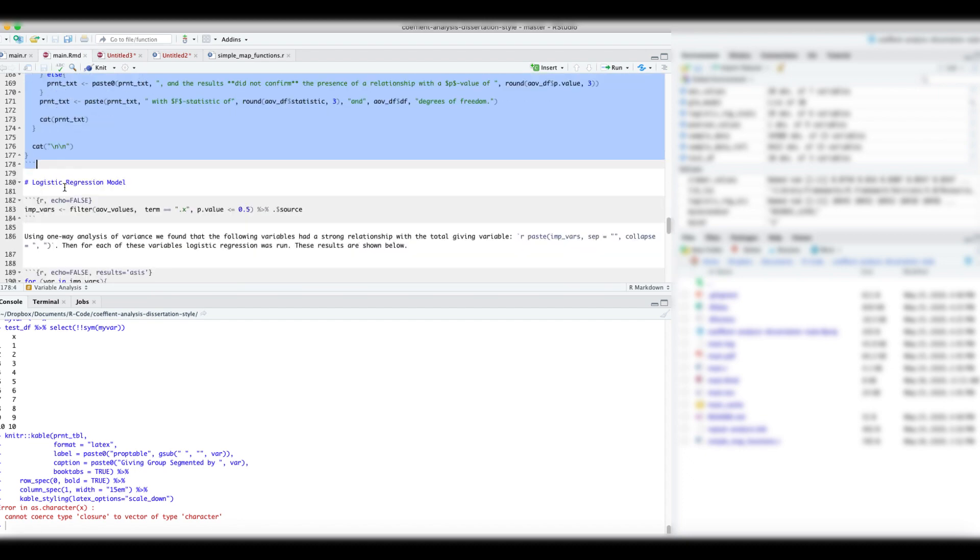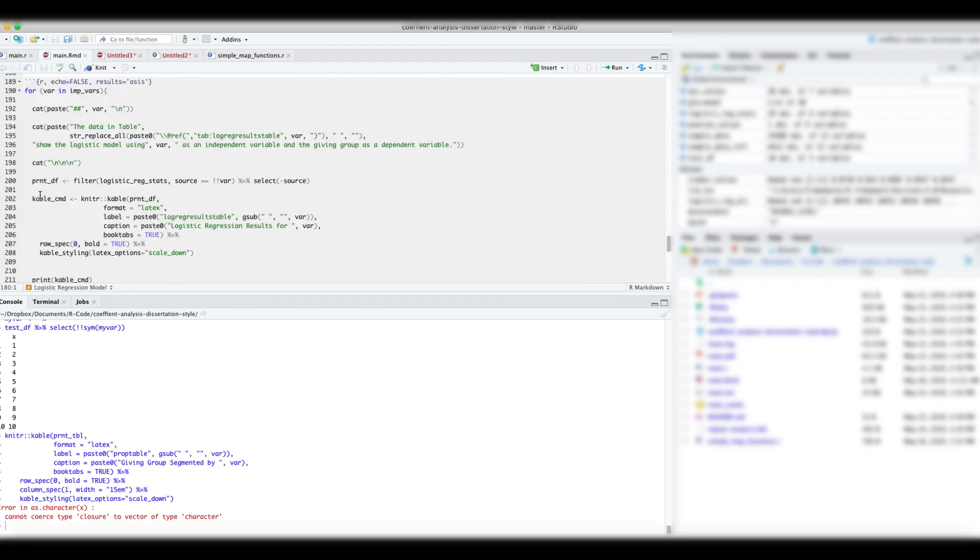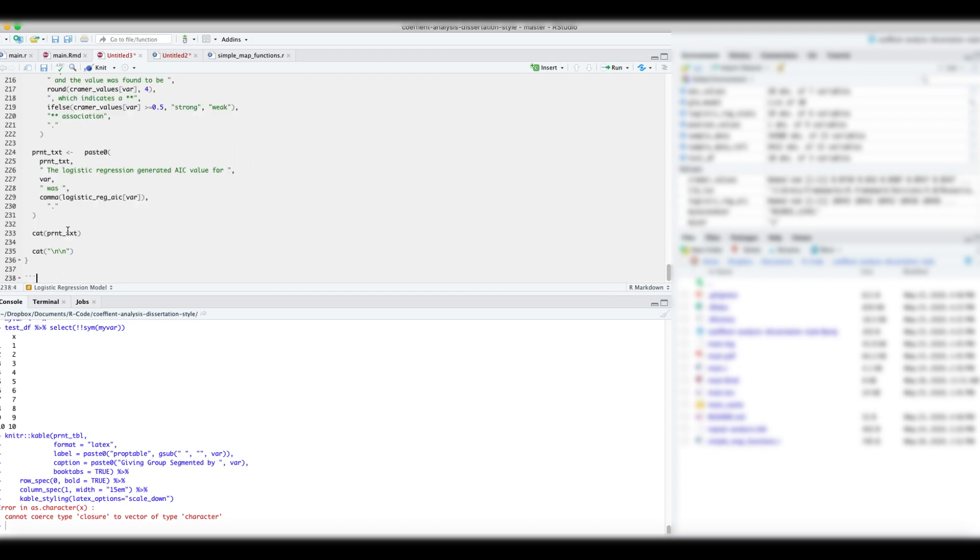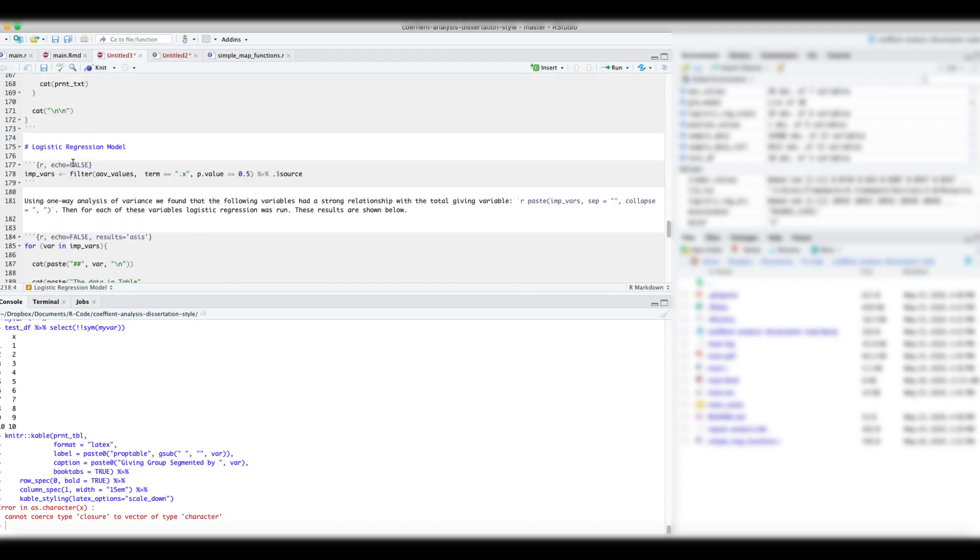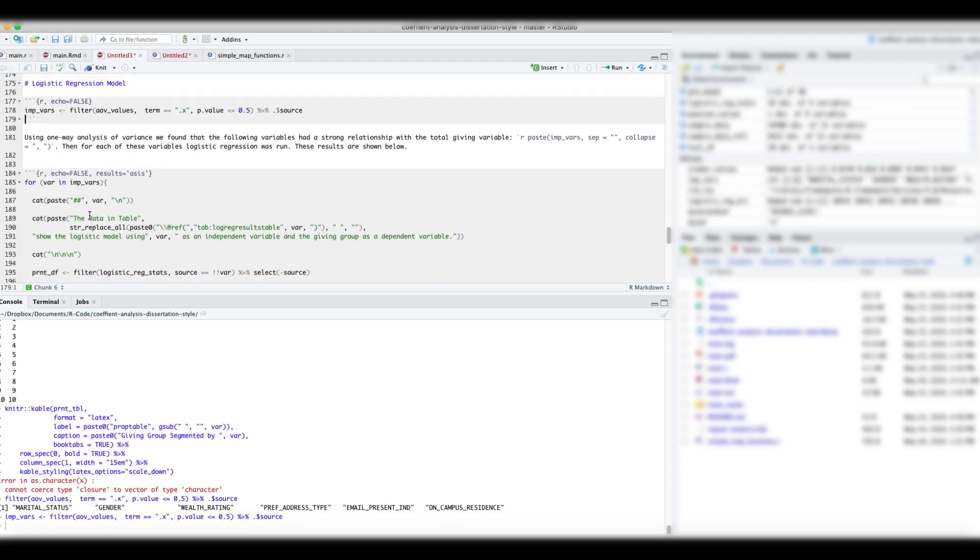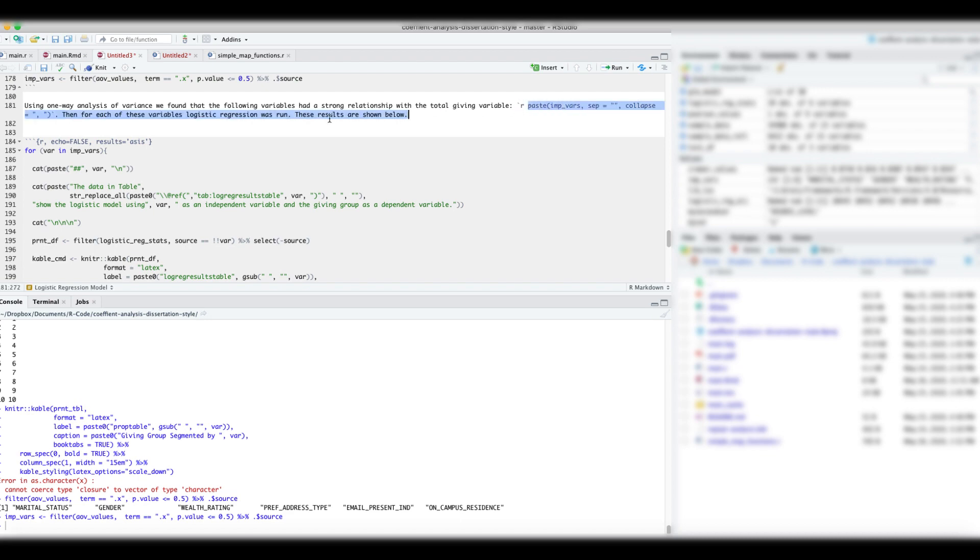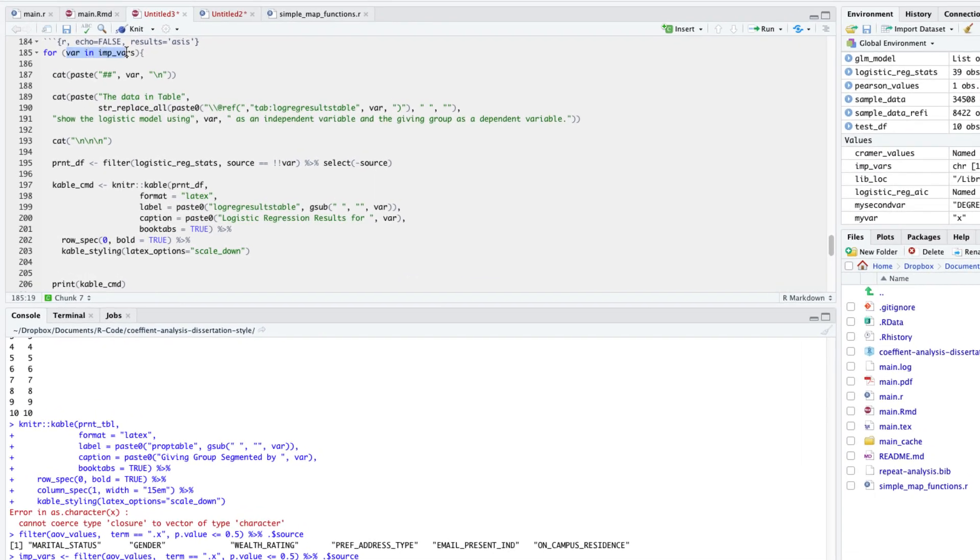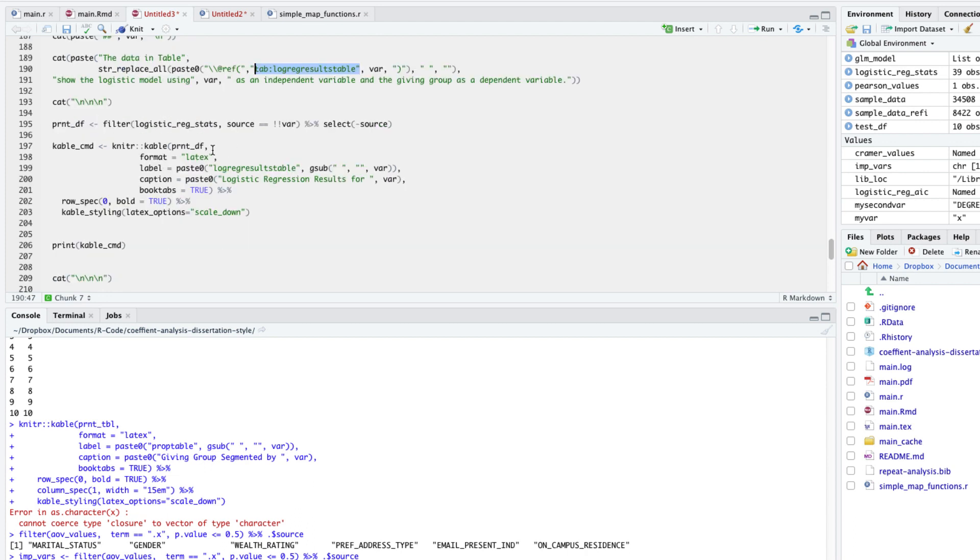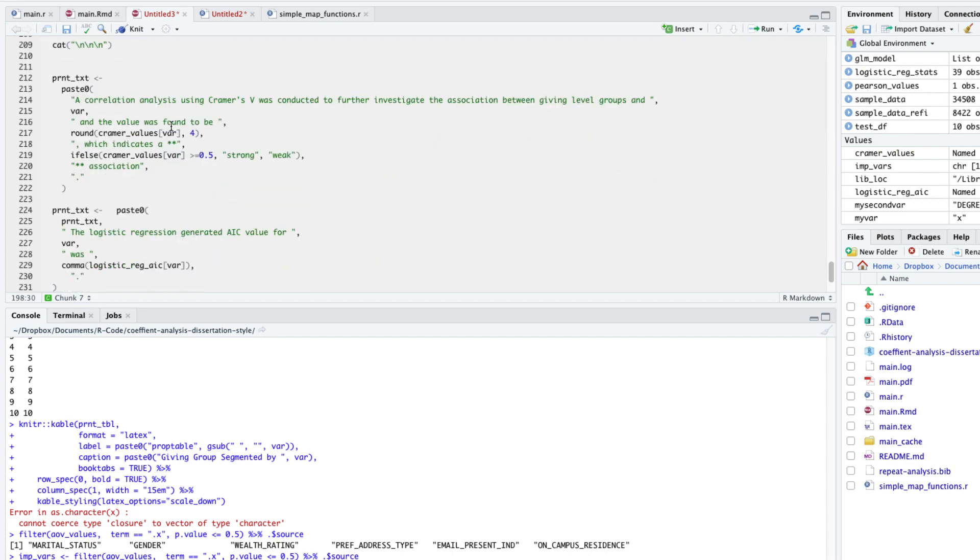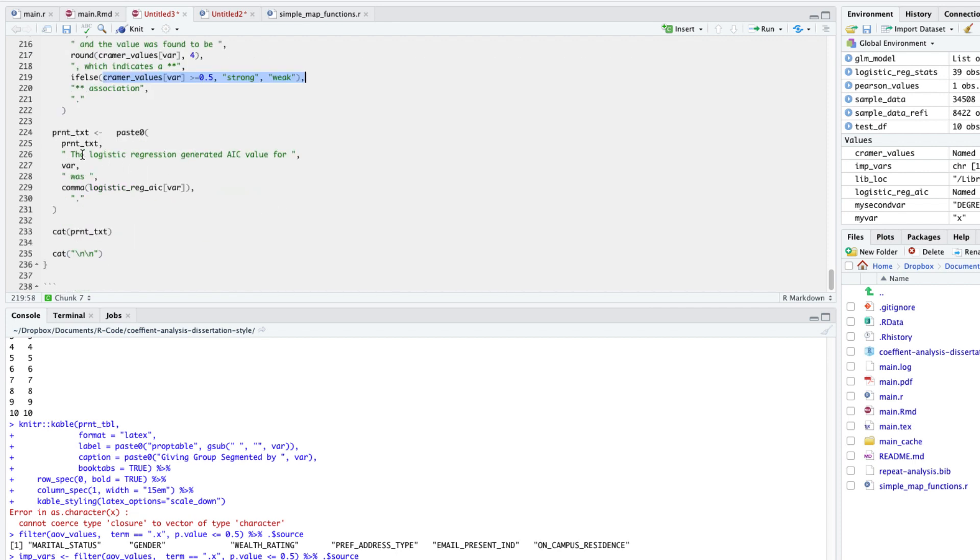Now, we will report out the results from the logistic regression models. Let's create a new section. We will pull the important variables using the p-value again. But for example's sake, I am using 0.5 p-value as a threshold. Using an inline r command, we print all the important variables. In a new r chunk, we follow the same approach from the previous loop. We create a new subsection for each variable. We print a generic sentence referencing the results from the logistic regression model. Then select the appropriate rows from the logistic regression results data frame. And then print the table. We add some conditional text based on the Kramer V values, whether the association was strong or weak. And finally, we print the AIC values from the logistic regression model.